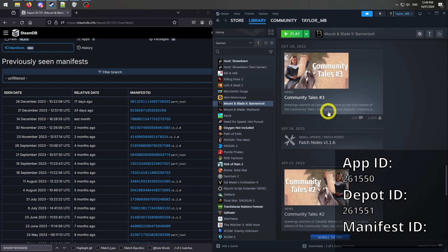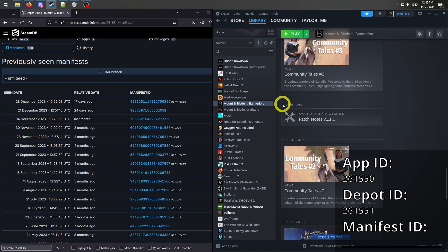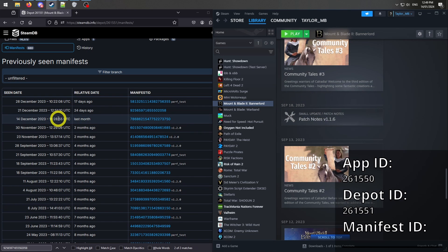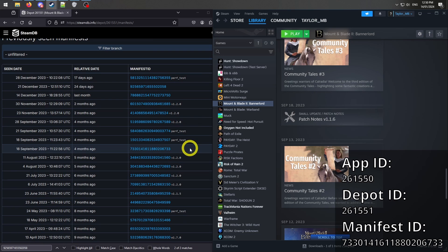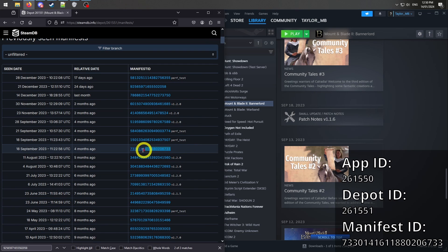to find the most recent version before 1.2 and then match that up to the release date on the Steam Database list. Save this manifest ID for later.